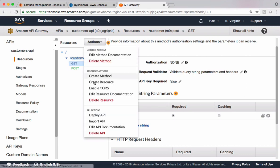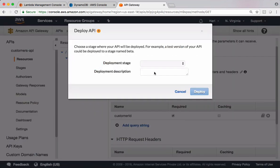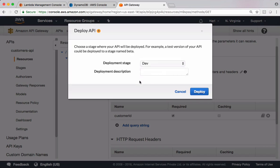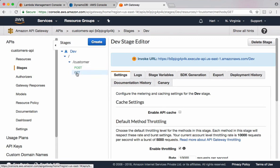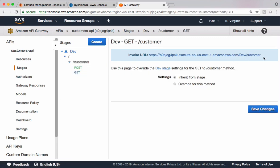Let's deploy this API and test it. Deploying this into dev environment. Grab this link. Let's test this using Postman.